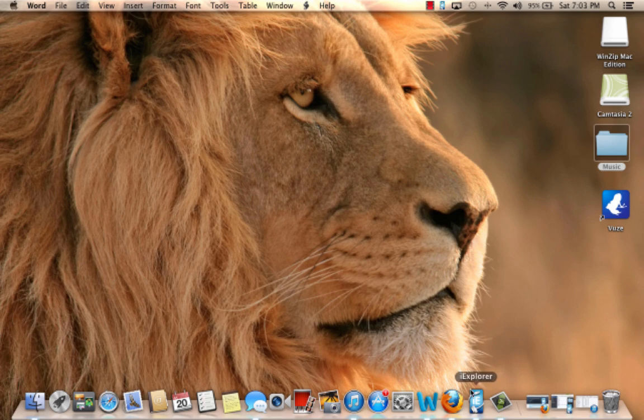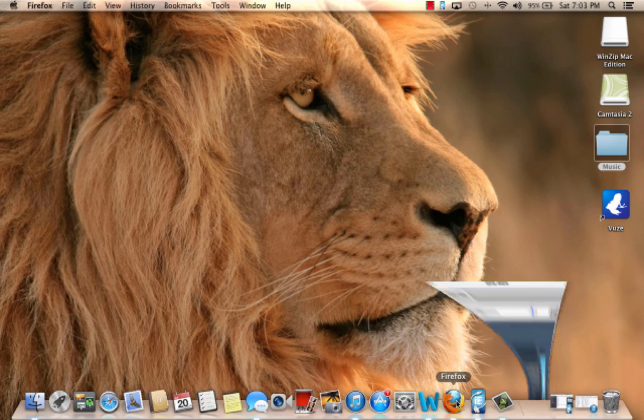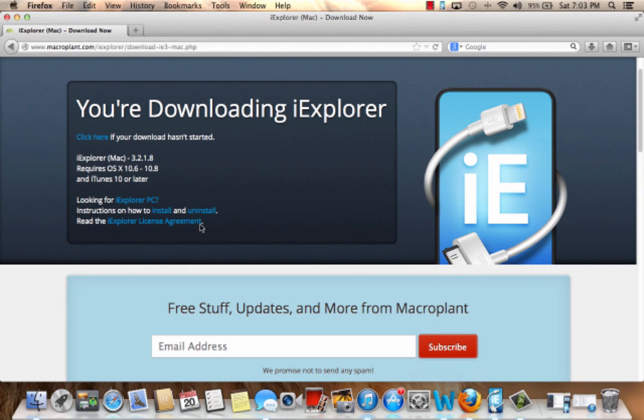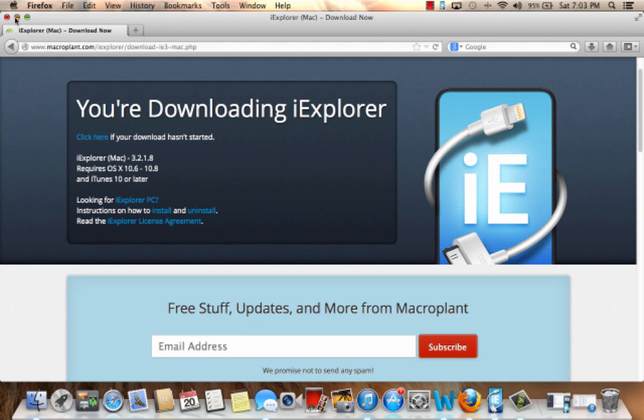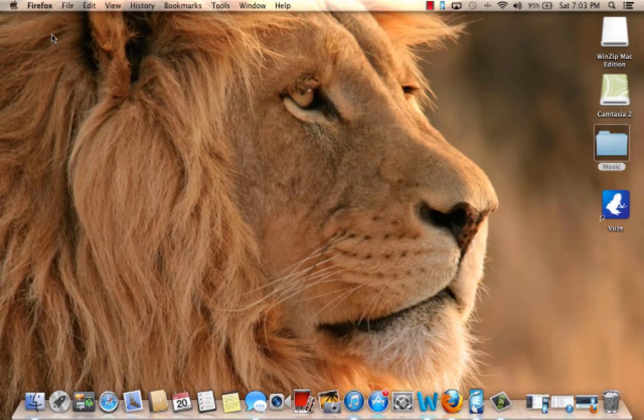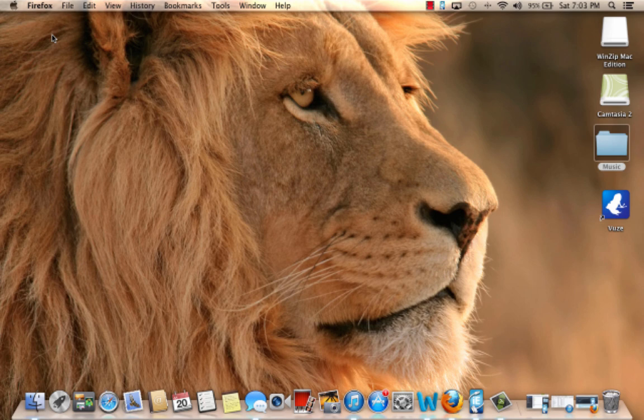So you have to use this software called iExplorer. The link will be in the description. Click that link, and you'll come to this page, and it'll start downloading. It is like a product that you have to buy, but you can download the trial version and just do this once, and it should be set.